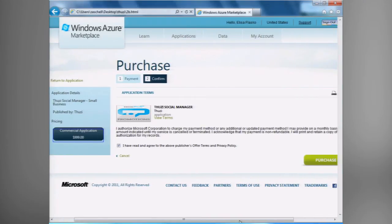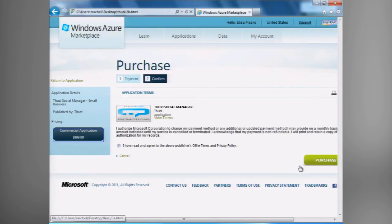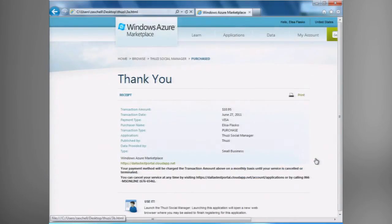It'll actually bring me up to the confirmation page for my purchase and allow me to view the terms of use, agree to the terms of use for this particular offer, and actually confirm my purchase. And once my purchase has actually completed, I can now go ahead and actually use the application.